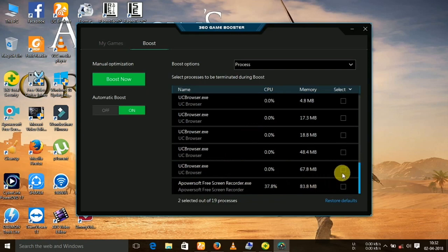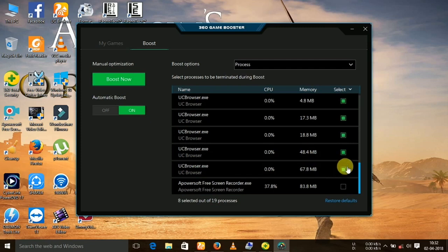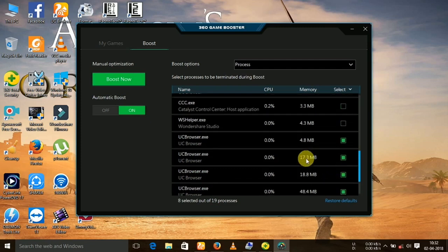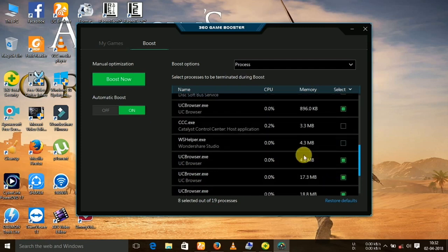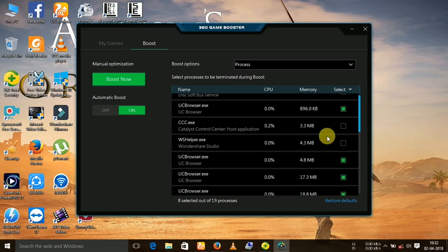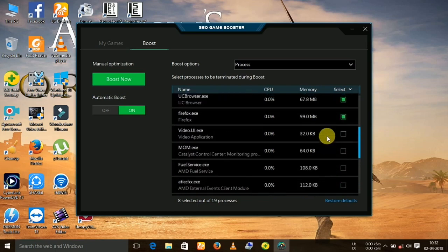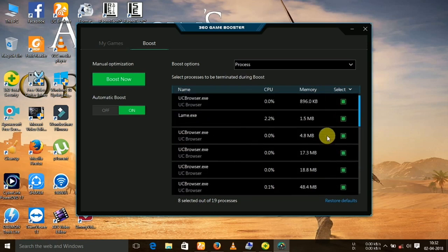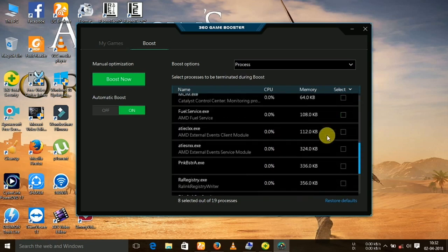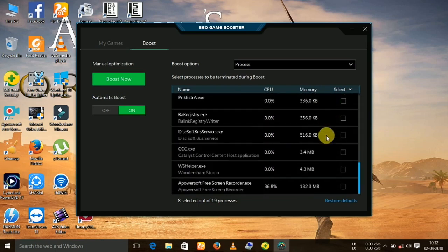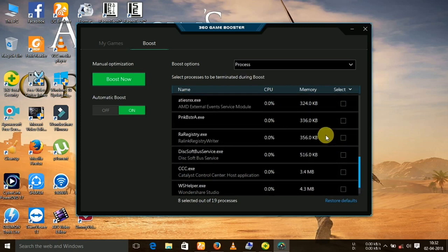So click on the programs that you want to terminate. I am now doing this. You can see I have done this.